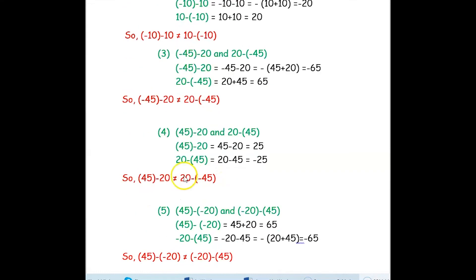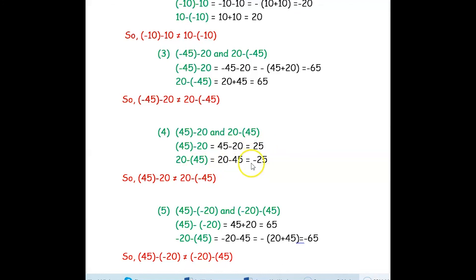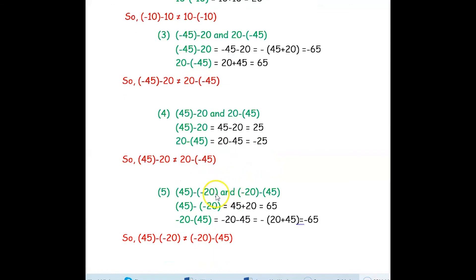Let us verify with two more examples: 45 minus 20 and 20 minus 45. 45 minus 20 is 25, and 20 minus 45 will be negative 25. They are also not equal.